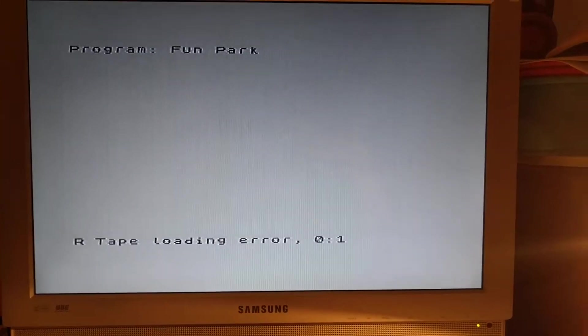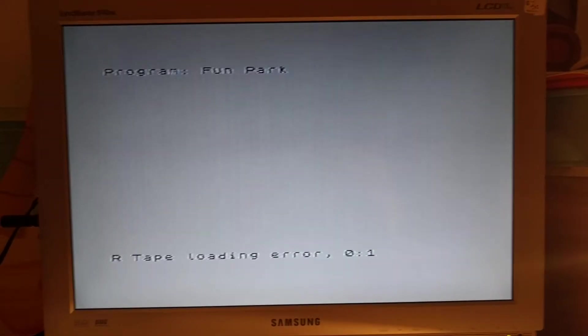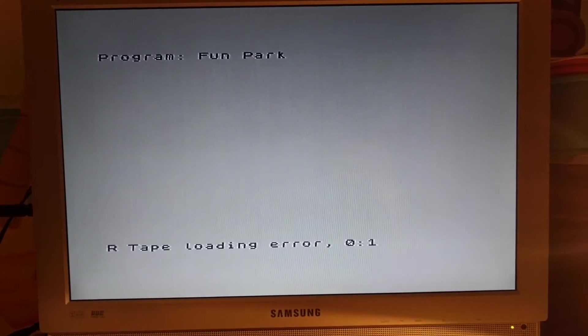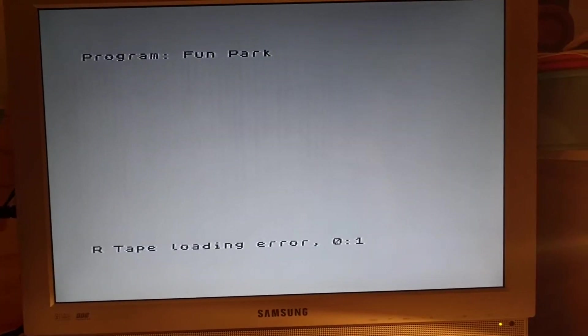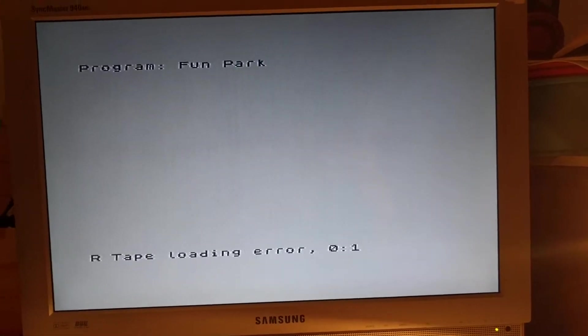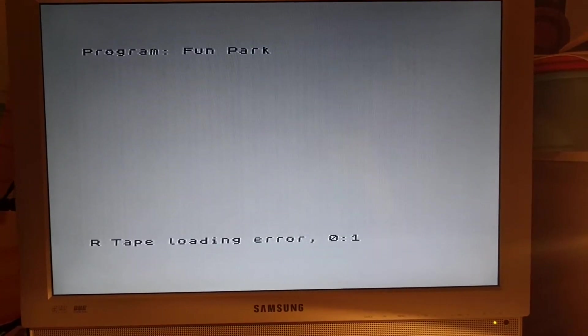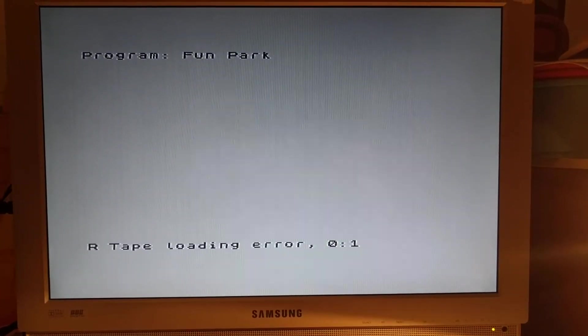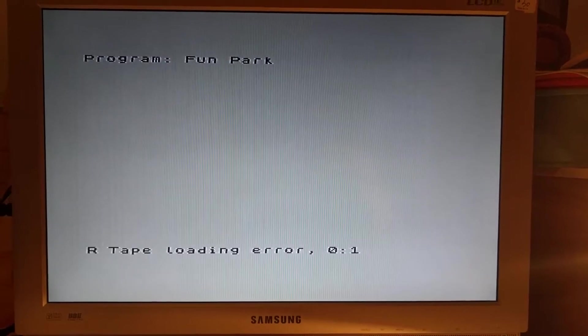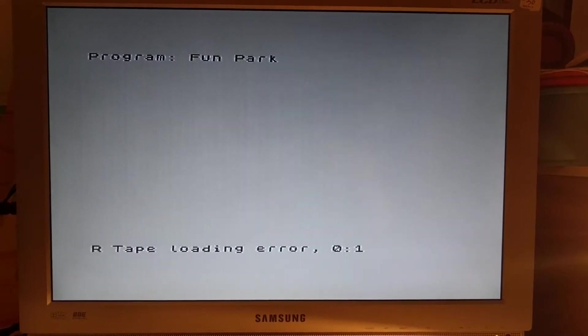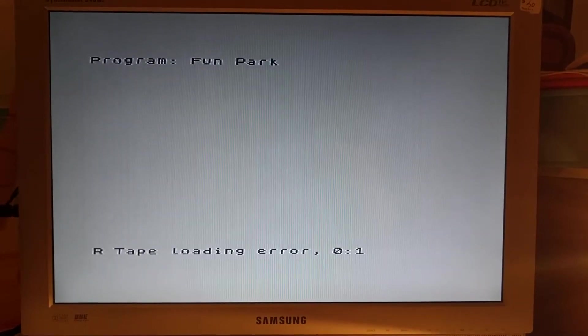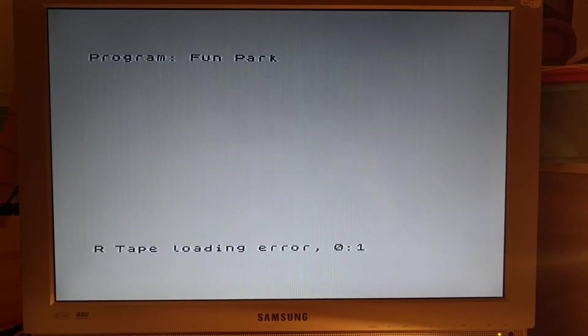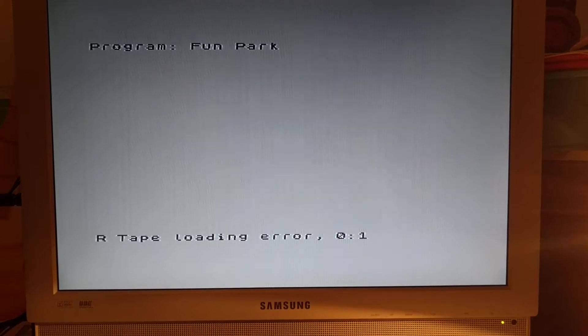So what I usually do is actually load things up either using an app on the phone called PlayZX or what I'll show you next is the very handy peripheral that I have.